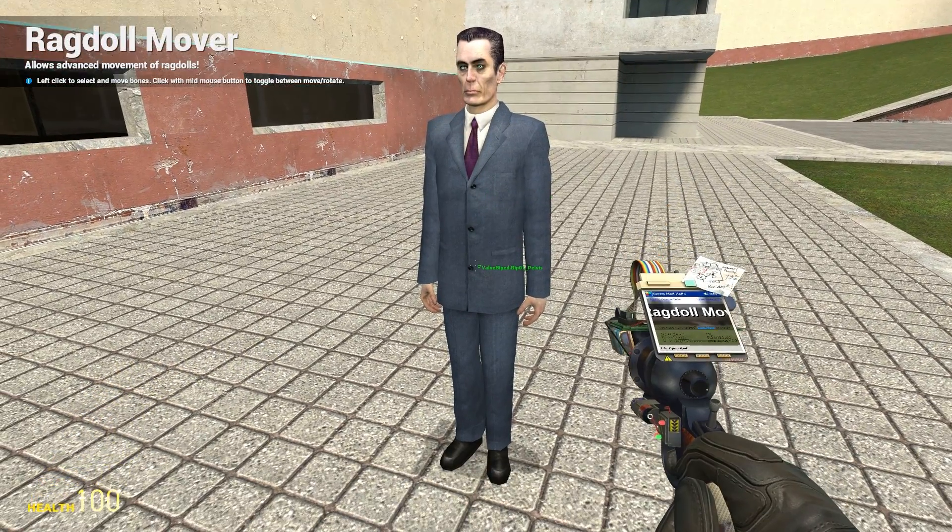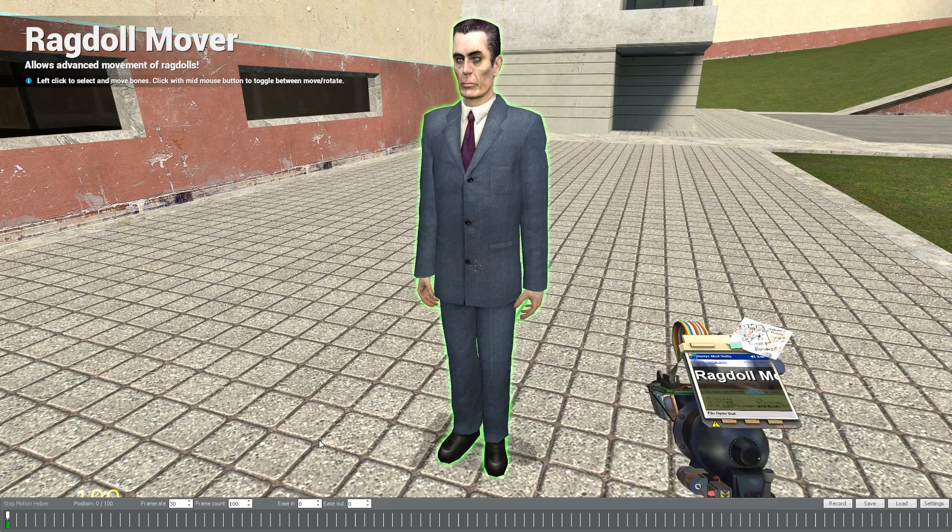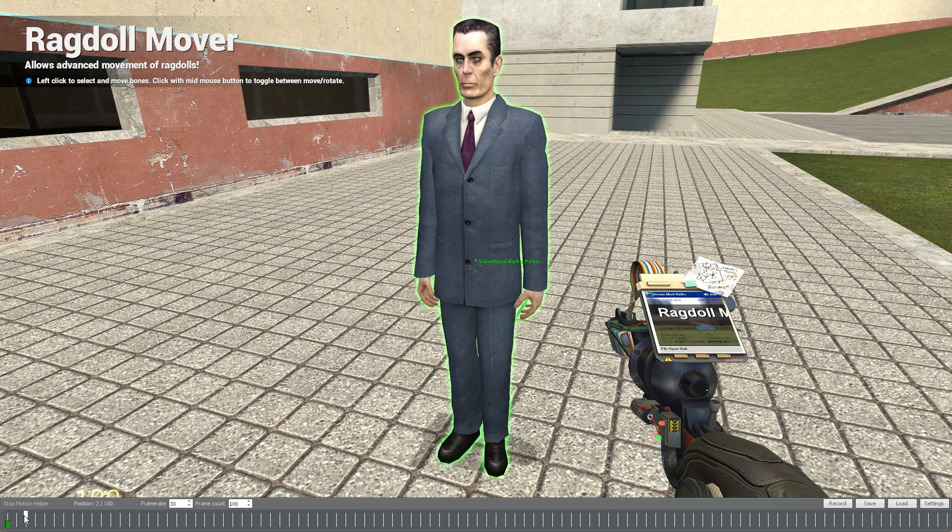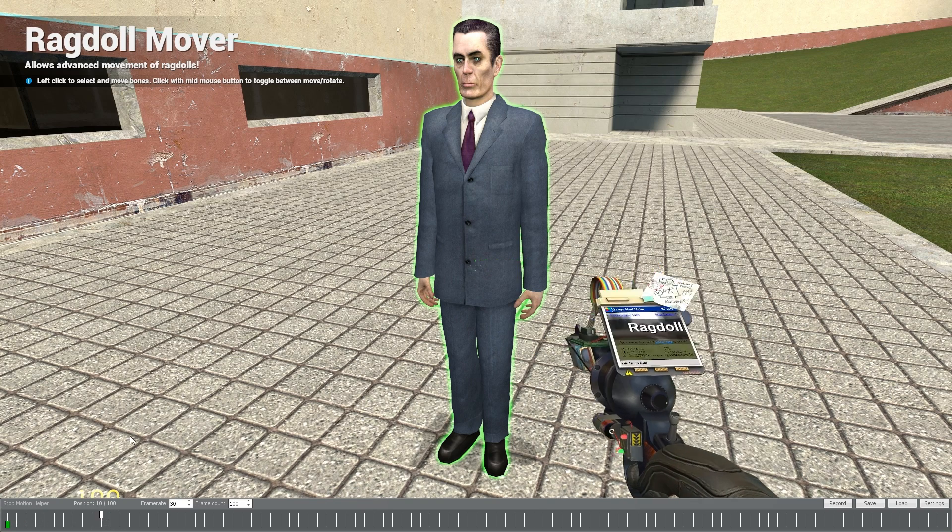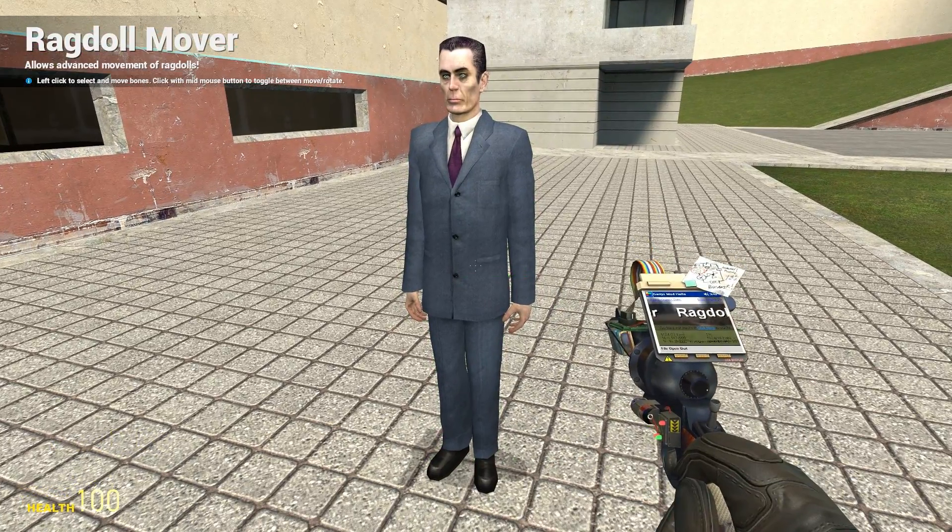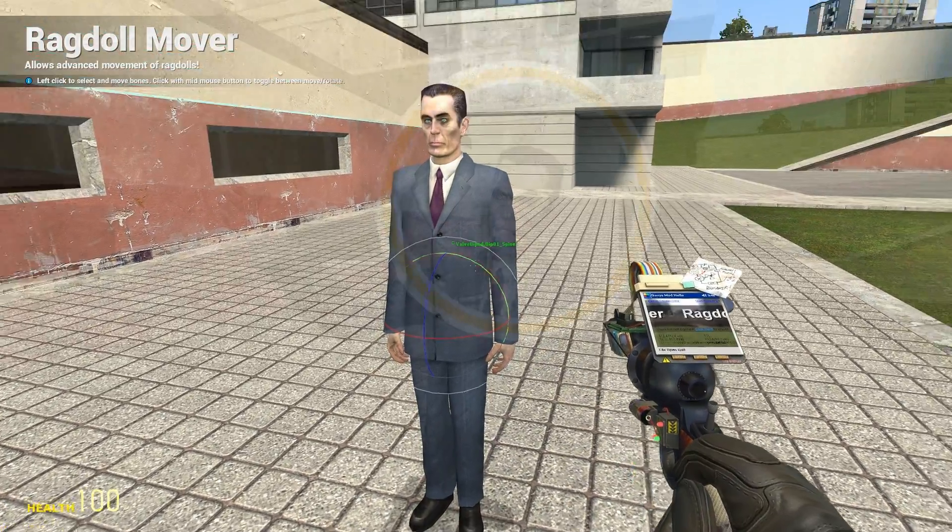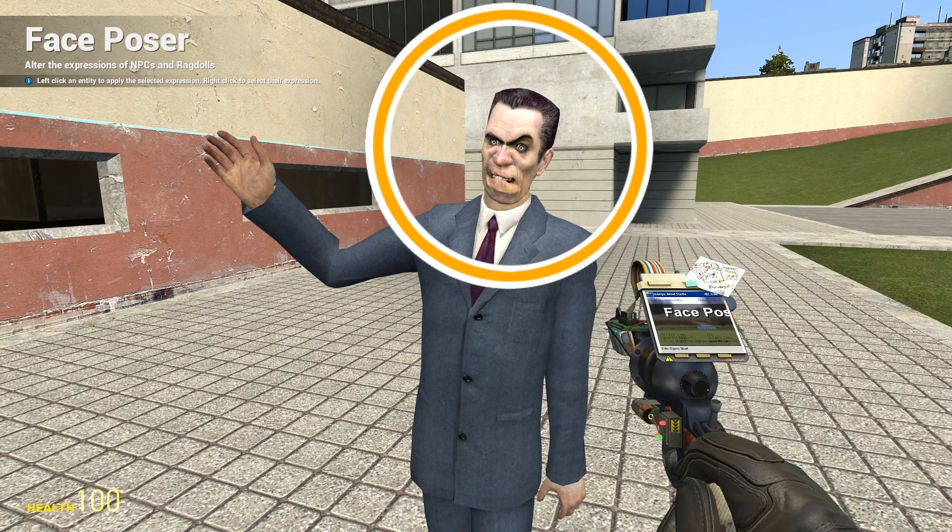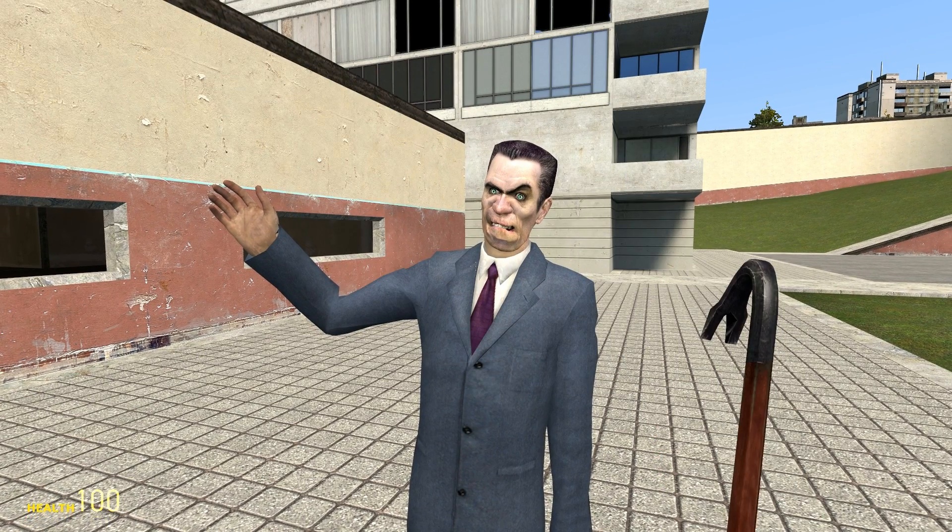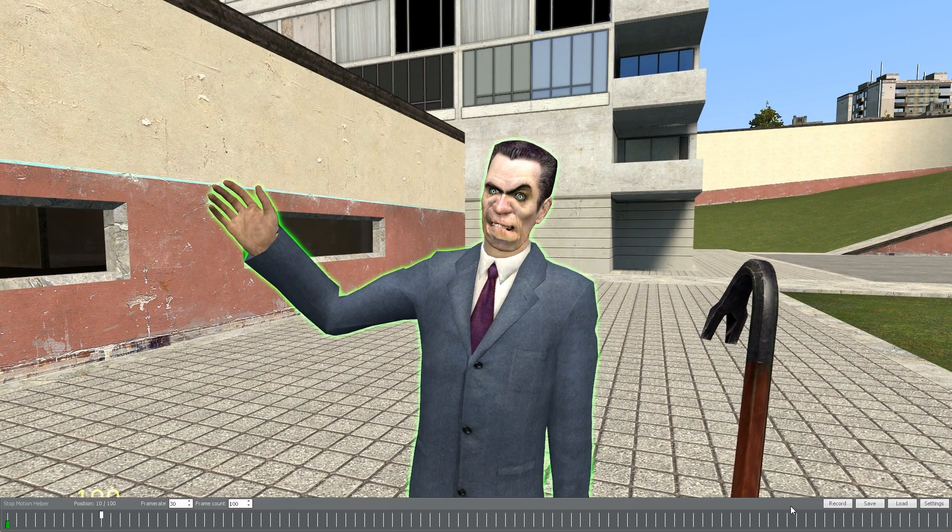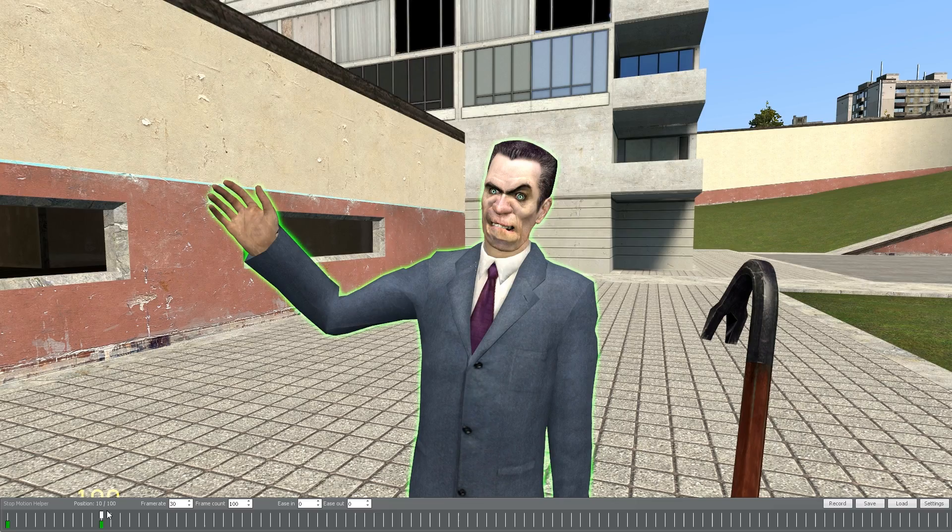Alright, let's make Gman raise his hand. First, let's drag the white marker about 10 frames over from our first keyframe and leave it there. Now, let's just go ahead and position Gman accordingly, and we'll even change his face too, just for good measure. Once ready, open the smh menu again and hit the record button.